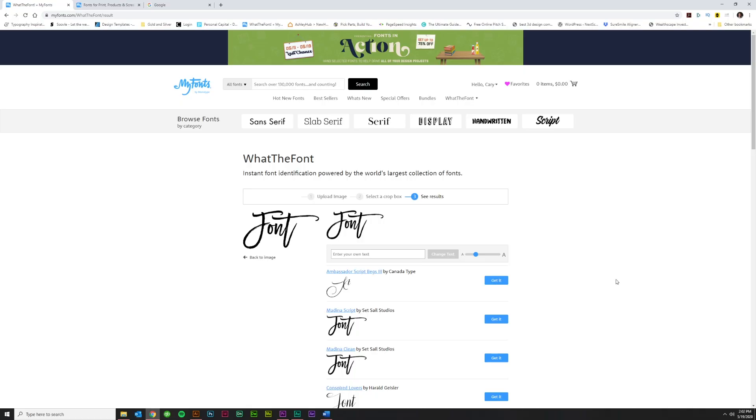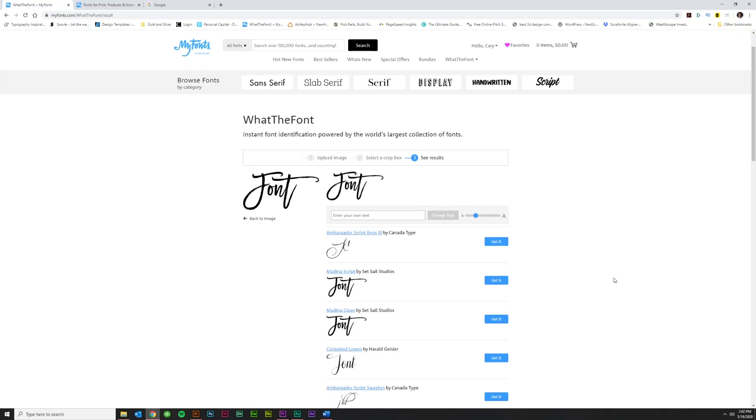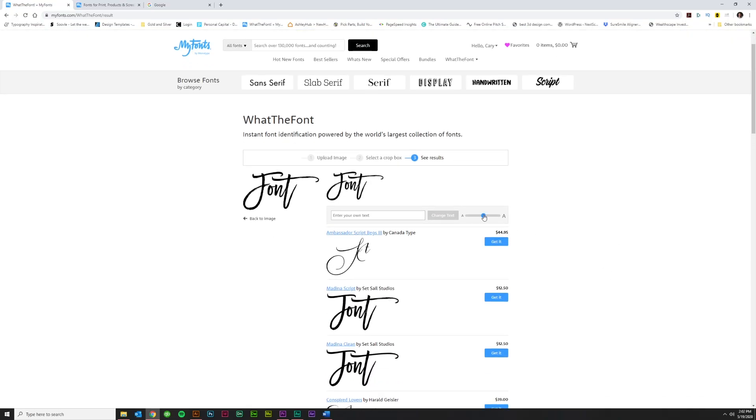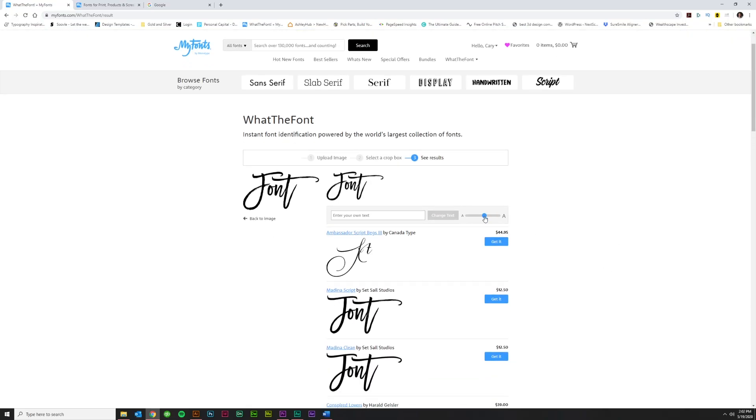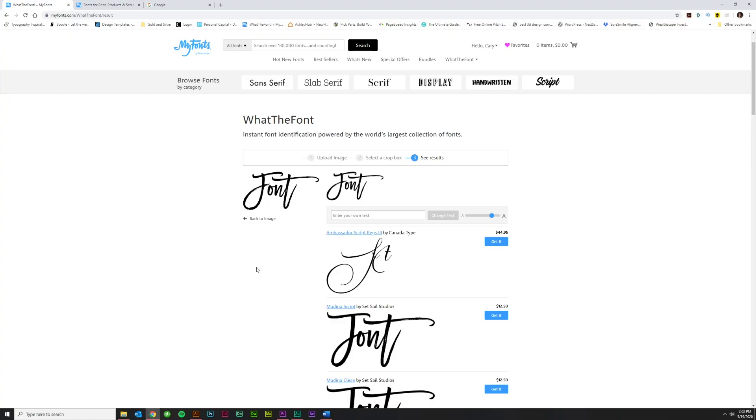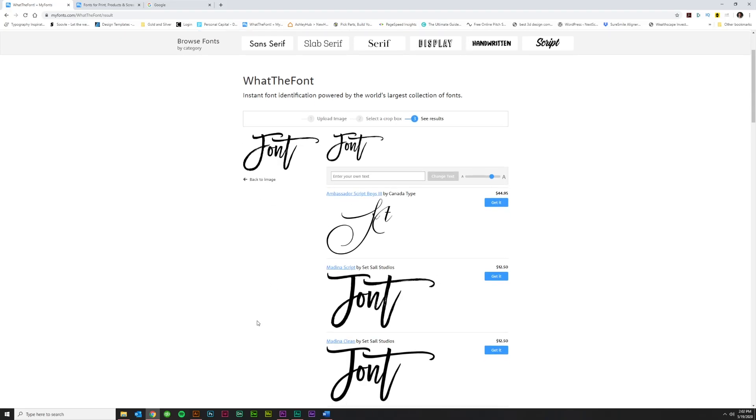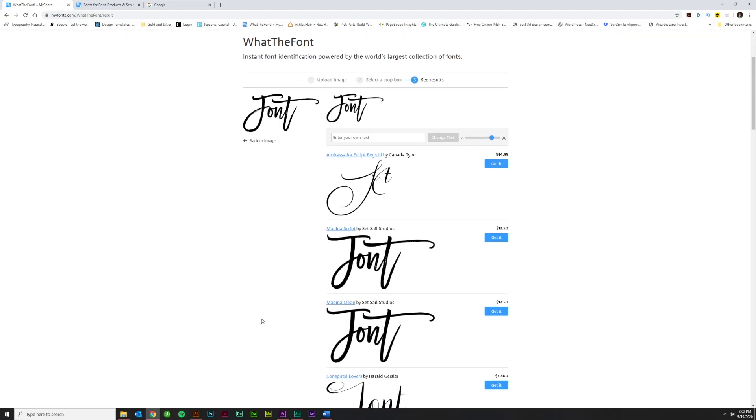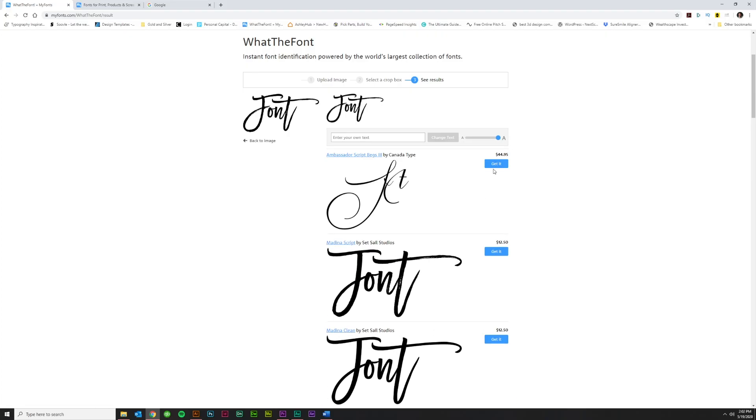And it will try to identify the font. Now you can change the size here if you want to. And if for some reason it didn't get the letters quite right, you can enter your own text and type in the word font, for instance. But it looks like it did a good enough job. And the second result is correct. Medina script. That's the one that we want. See if I can blow it up even more. You can see it's got a little bit of eroded details. That is the one that we want.